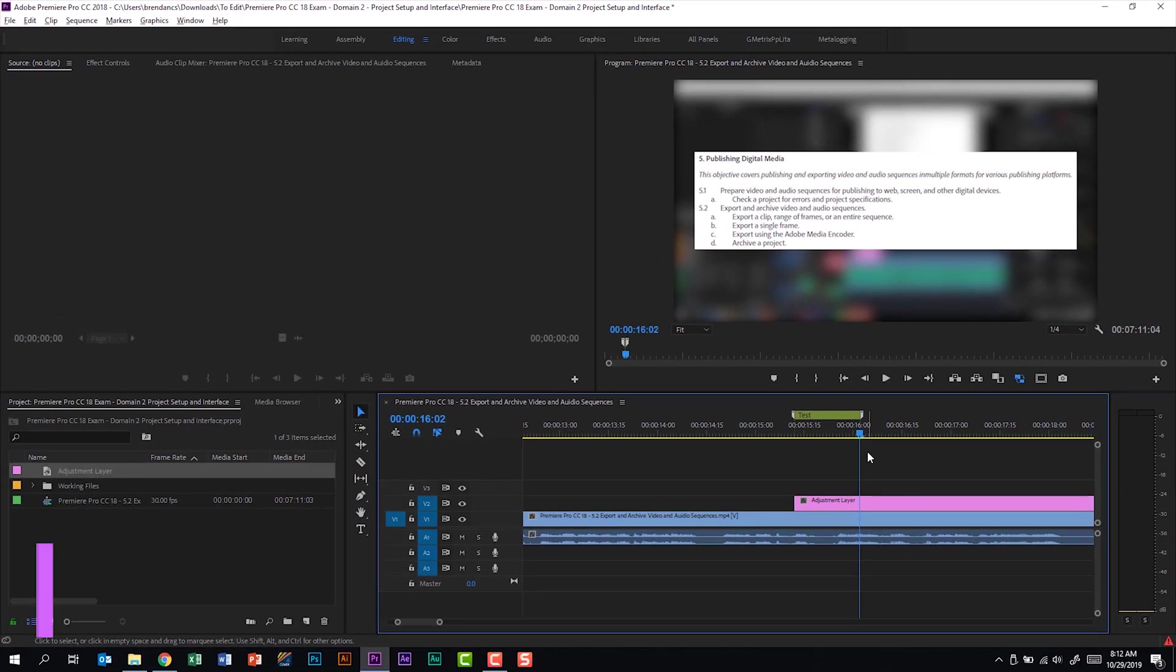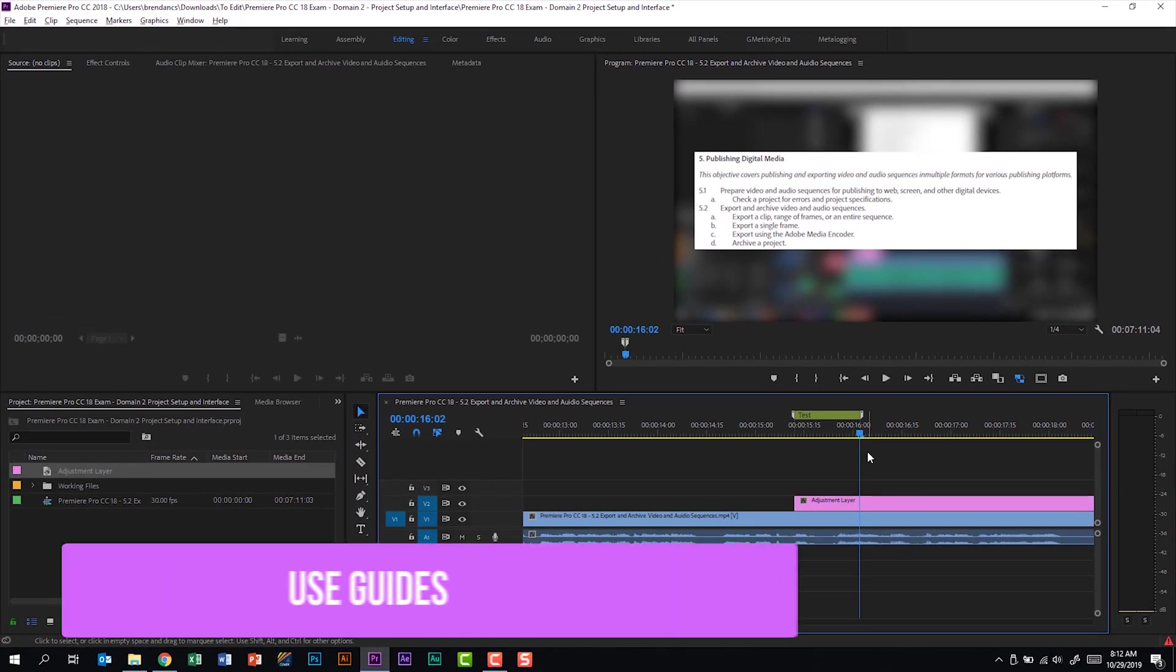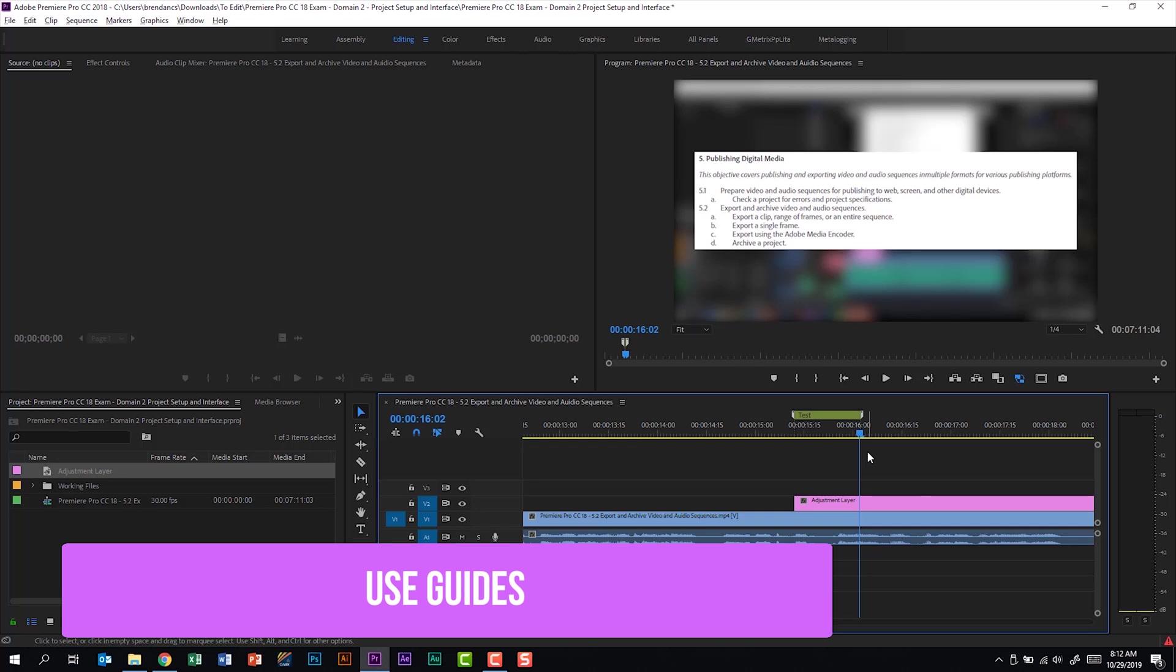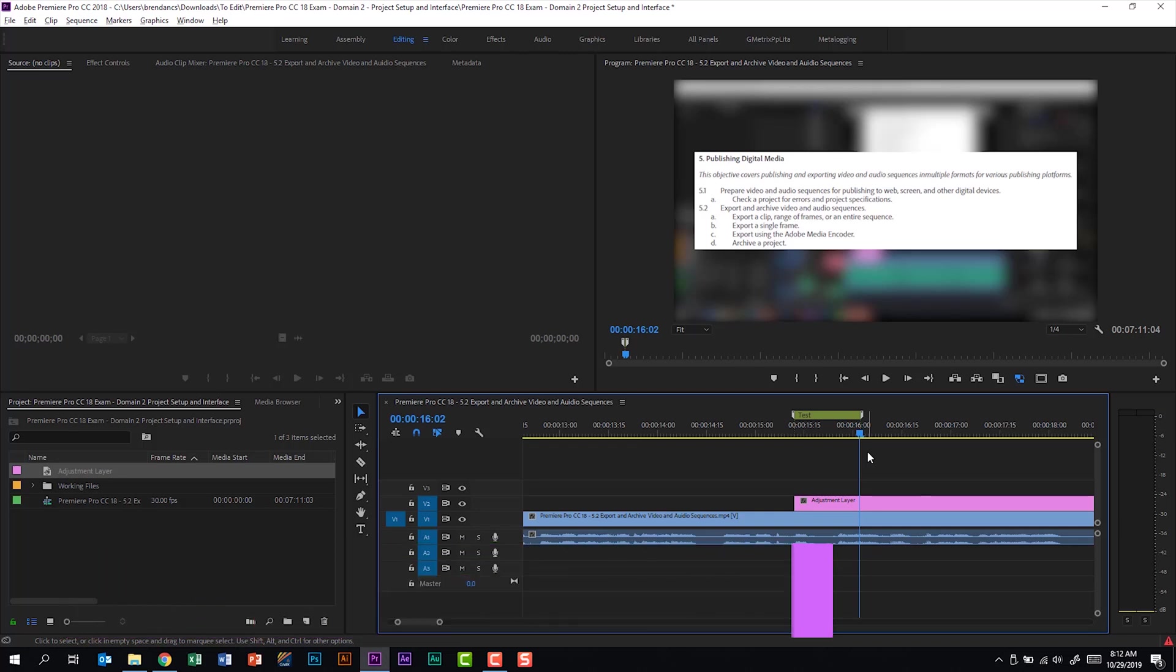Part C of the subdomain tells us that we should use guides. I'm not sure if this exam is going to open up eventually to the 2019 features, because when they released that program version, they added a feature to Premiere Pro, much like what you've seen in Photoshop and Illustrator, where you can actually drag guides down onto the program monitor to help you as you edit video. And that would fit into this subdomain.